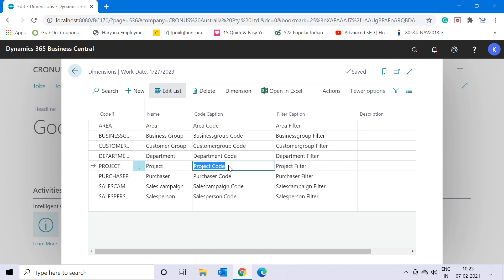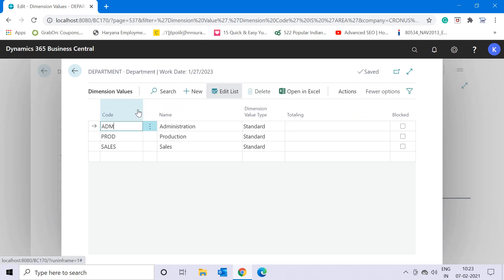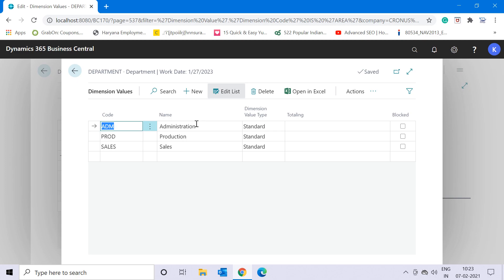Since it gives you additional information, you must attach this dimension to your transactions. For a basic example, let's look at the Department dimension available here. If I go to its values for the Kronos company, you'll find there are three departments currently mentioned: Administration, Production, and Sales.